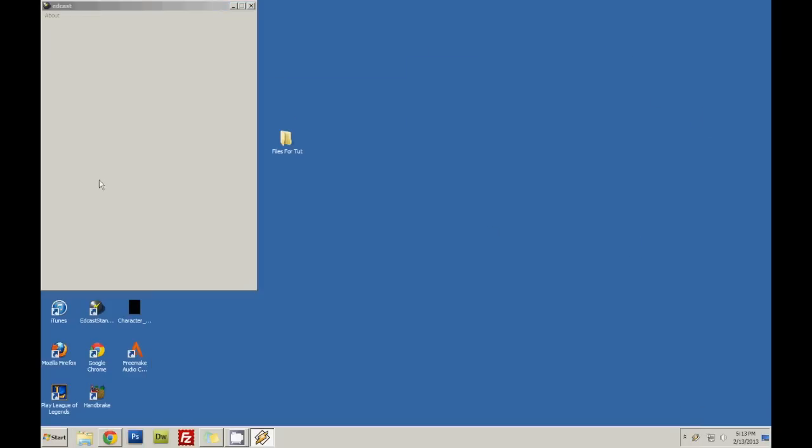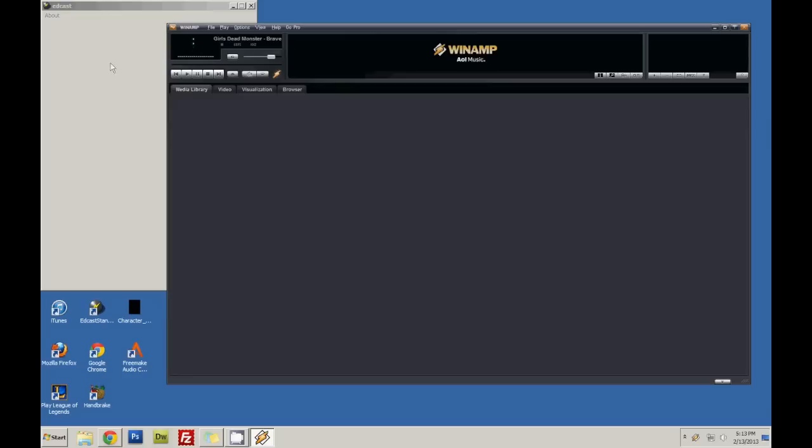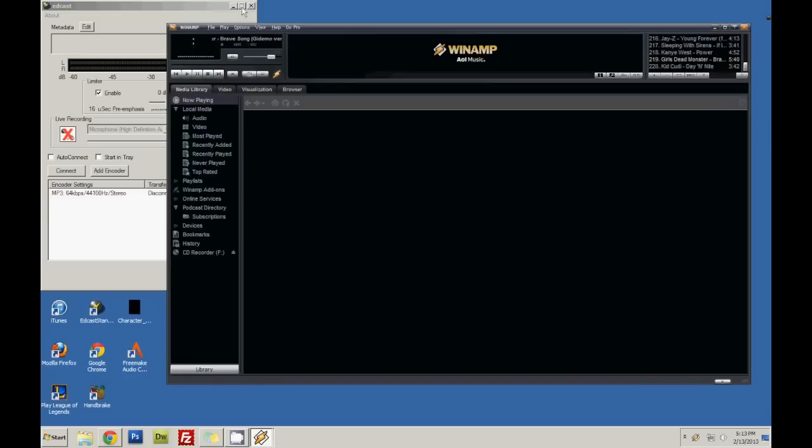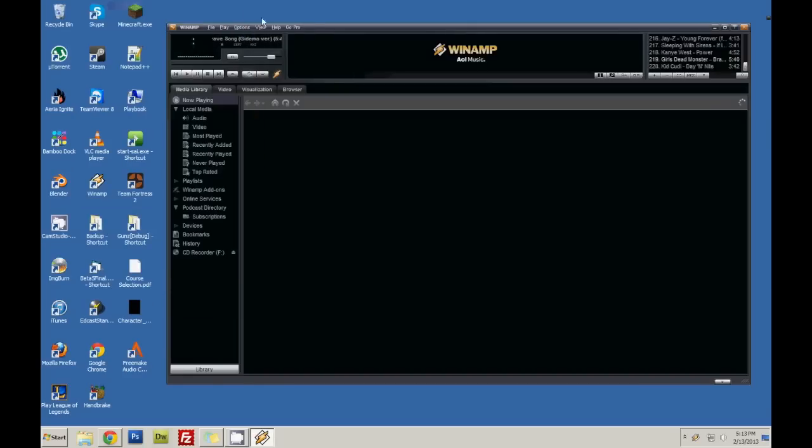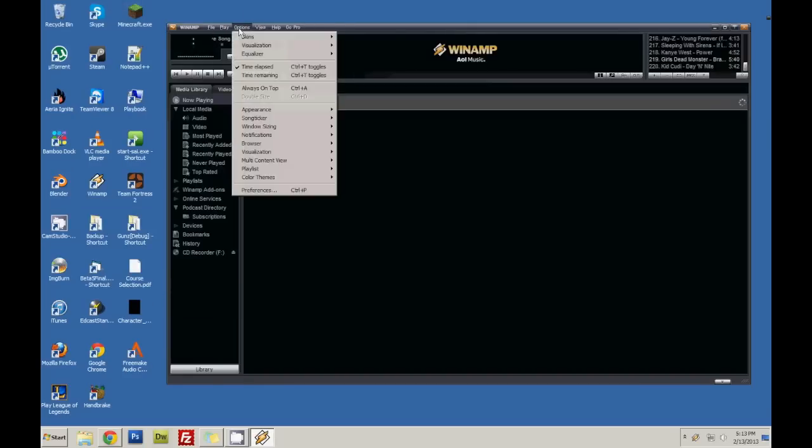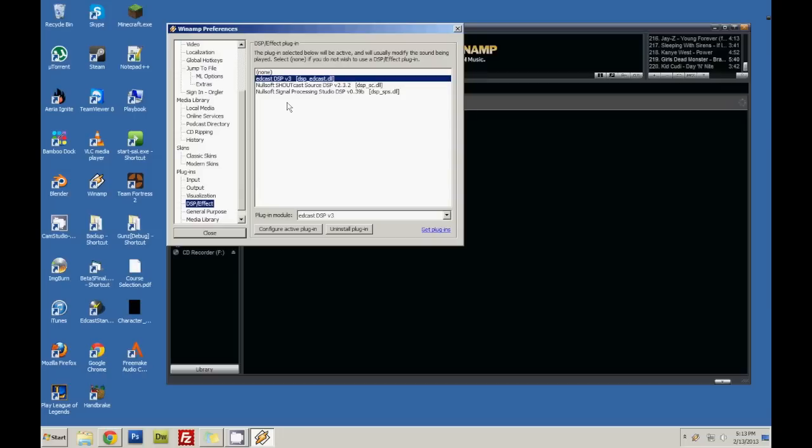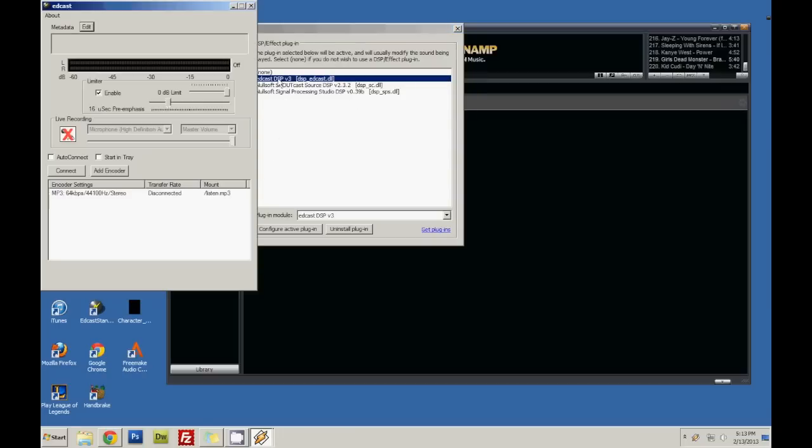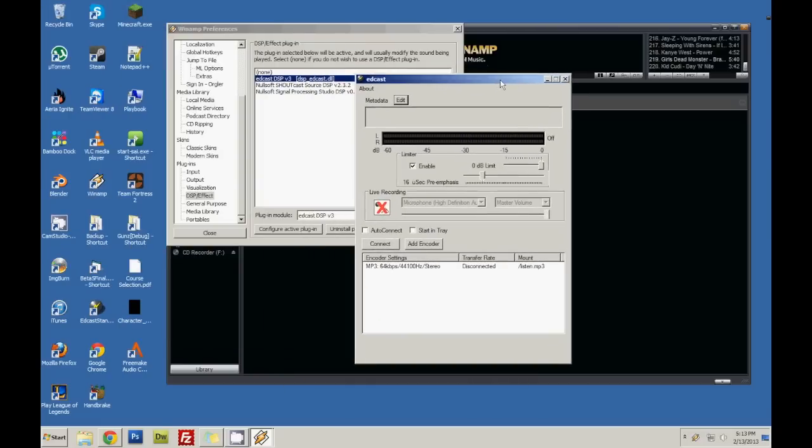Now, when you start up Winamp, this won't start up for you. This will not be here. So what you have to do first is you go to Options, Preferences. Scroll down to Plugins, DSP Effect, EdCast. And it will open this up. Now every time you open up Winamp, it will open up this, which is pretty easy.